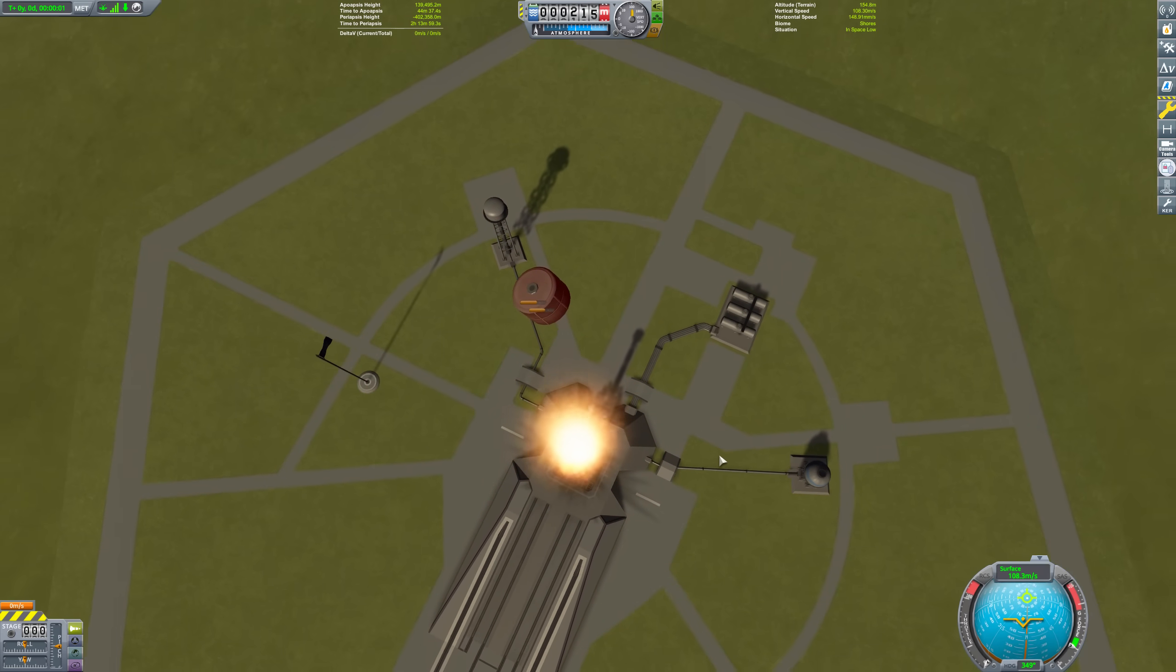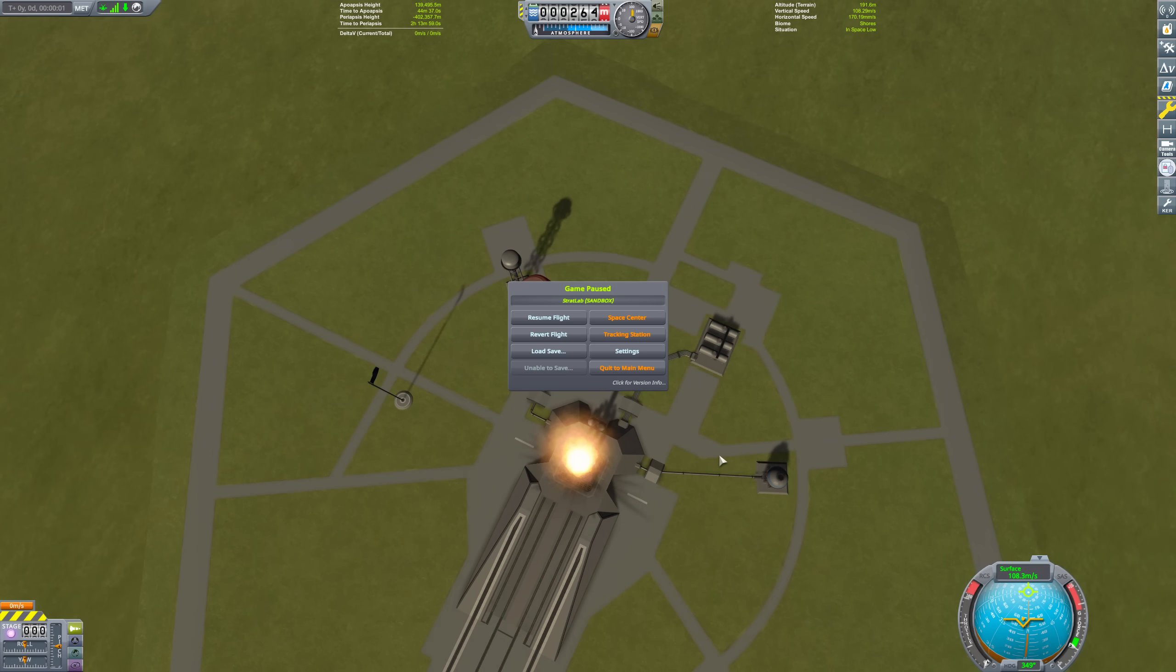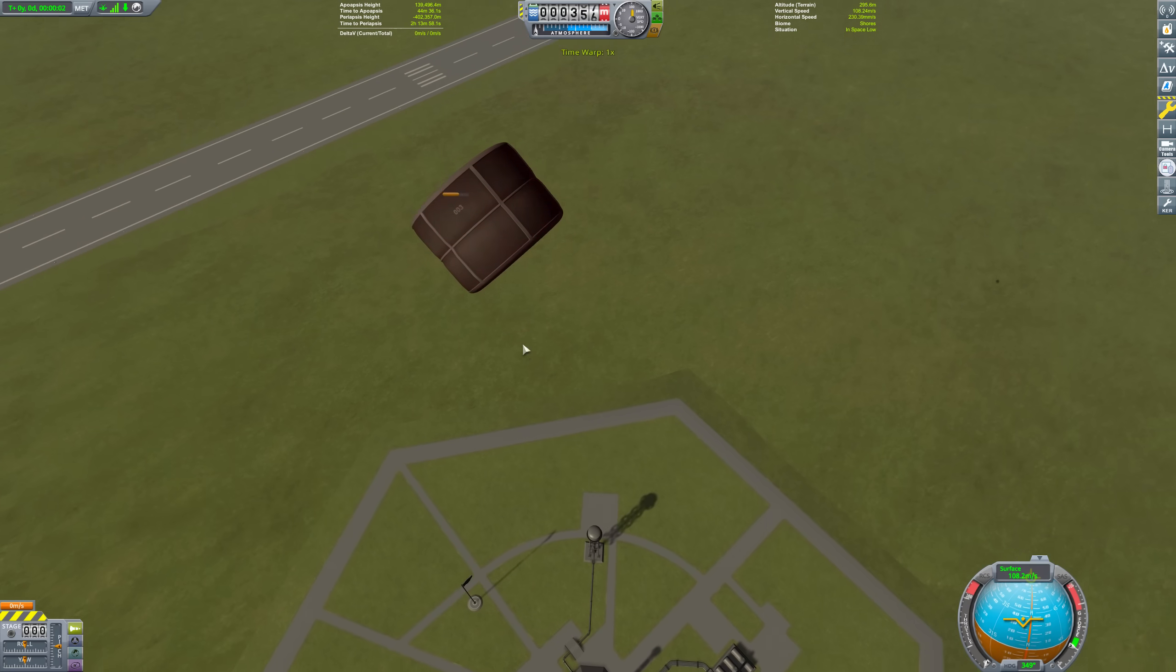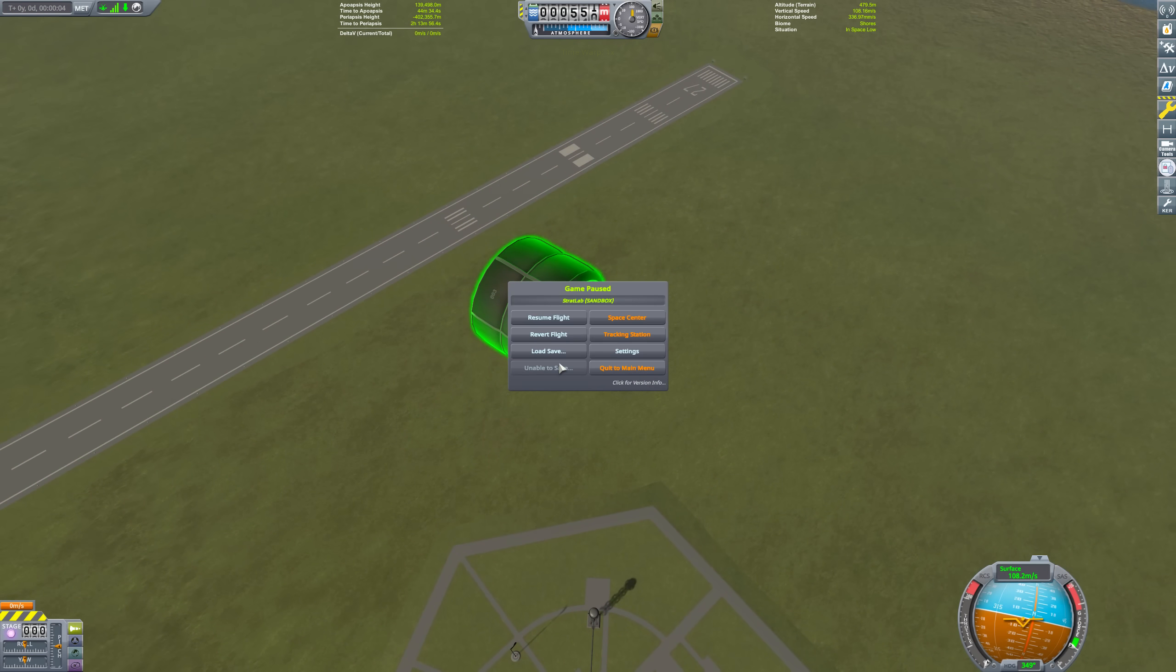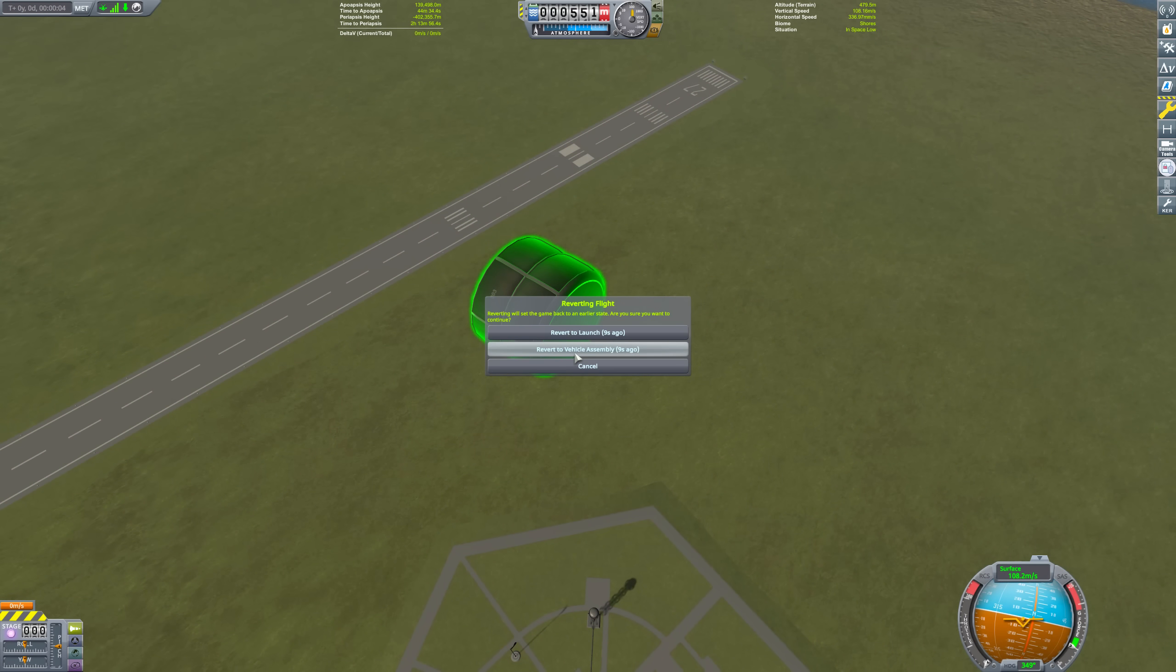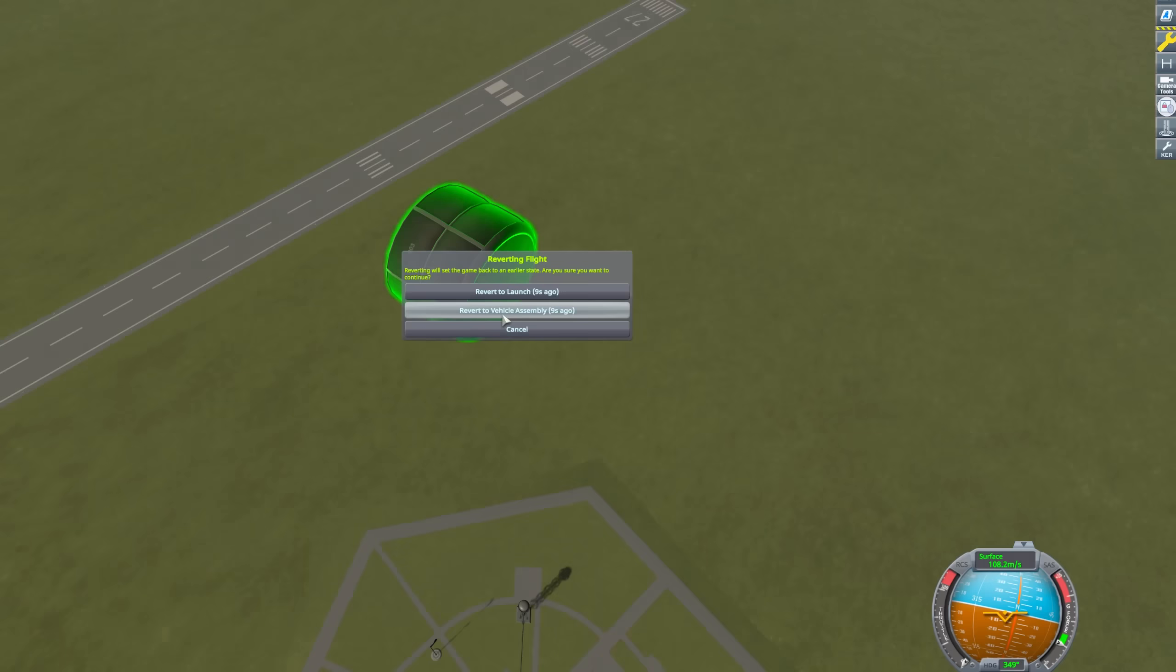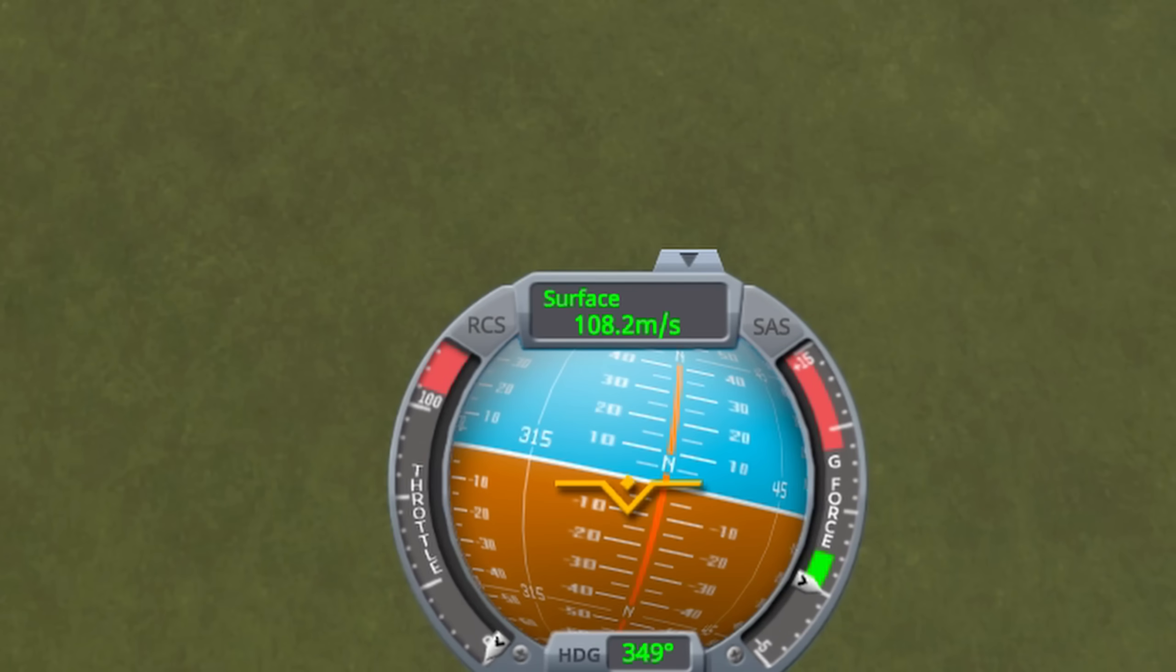I also removed the atmosphere so that drag would not be a concern, and I used hat gravity to minimize gravity losses. To measure the ejection velocity, I just read the nav ball surface speed readout.